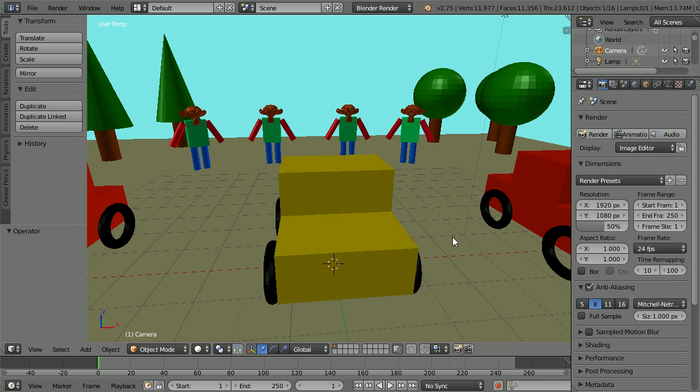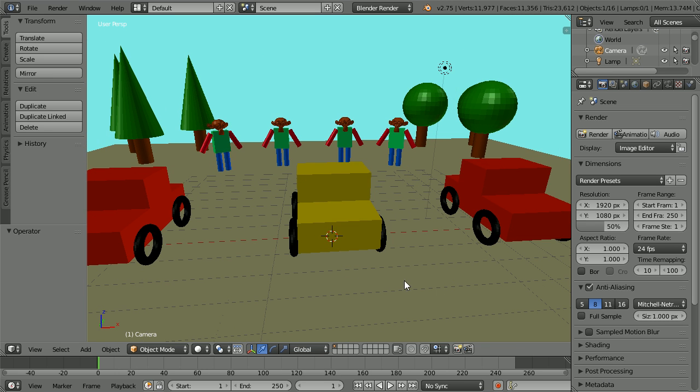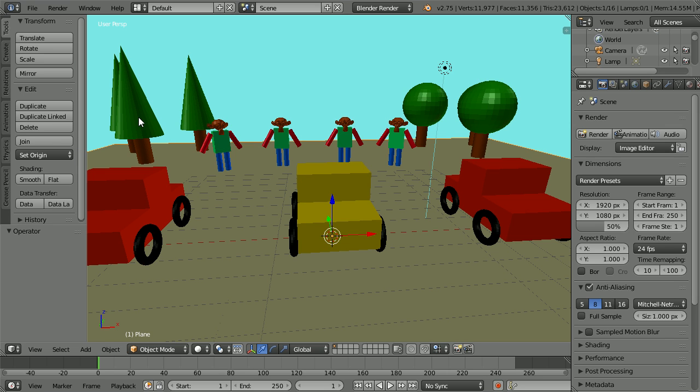In the fourth tutorial, you will make the 3D scene. You will create a ground plane and some trees.